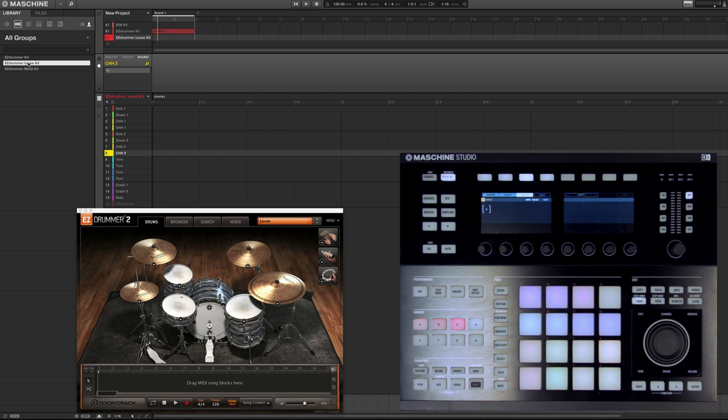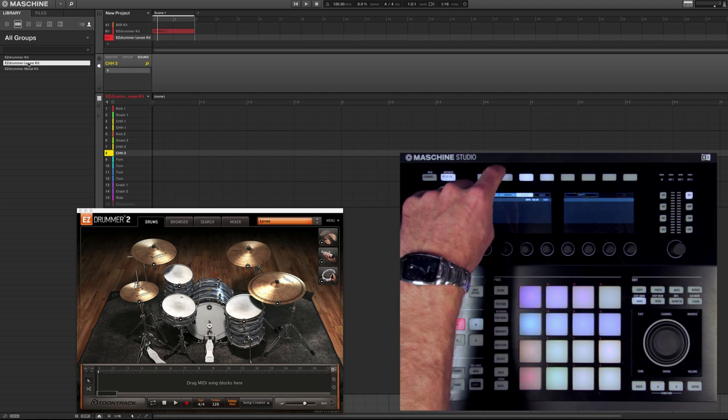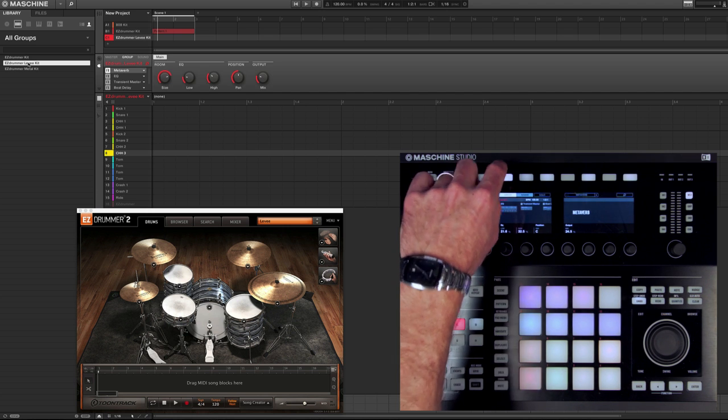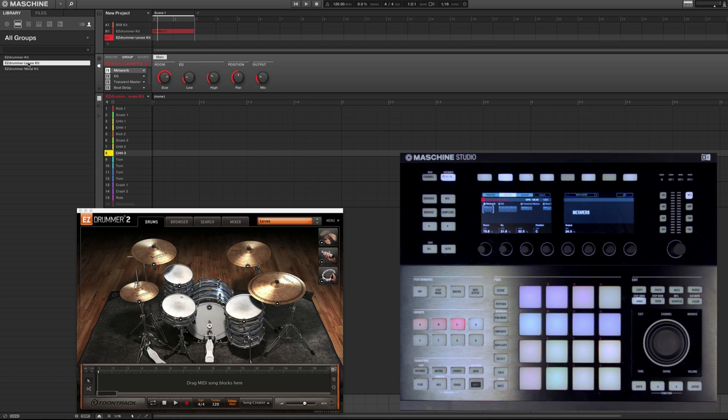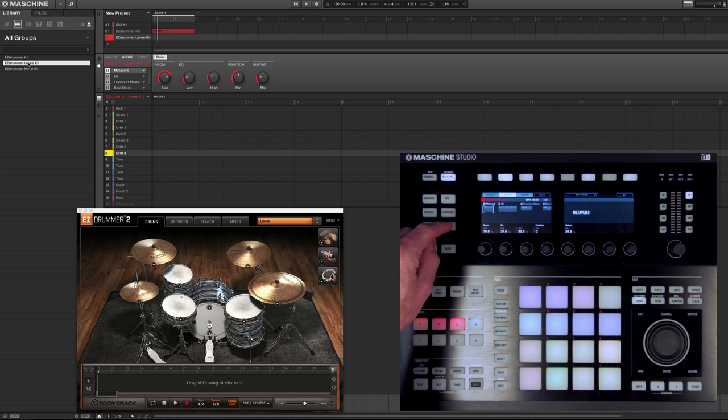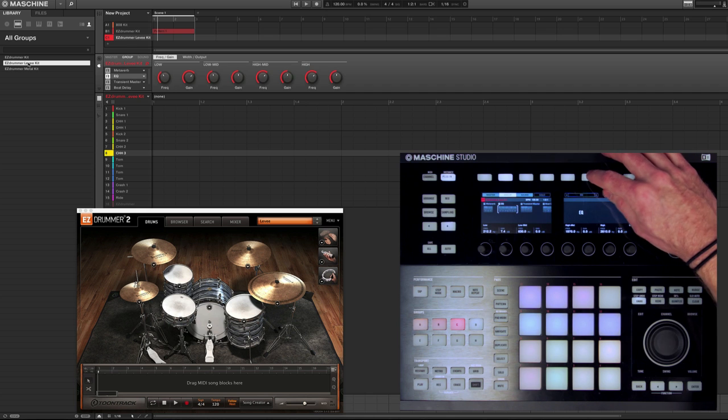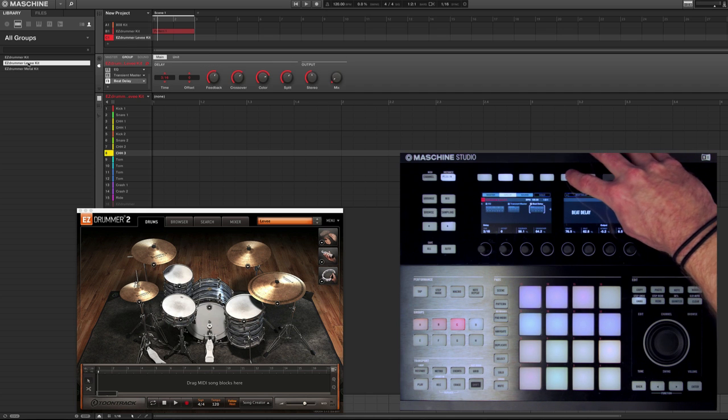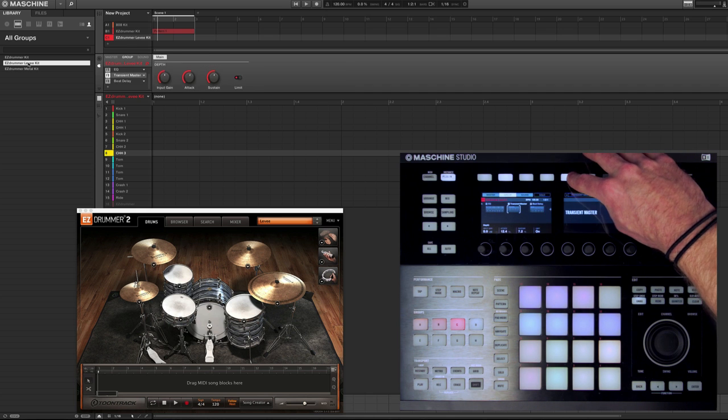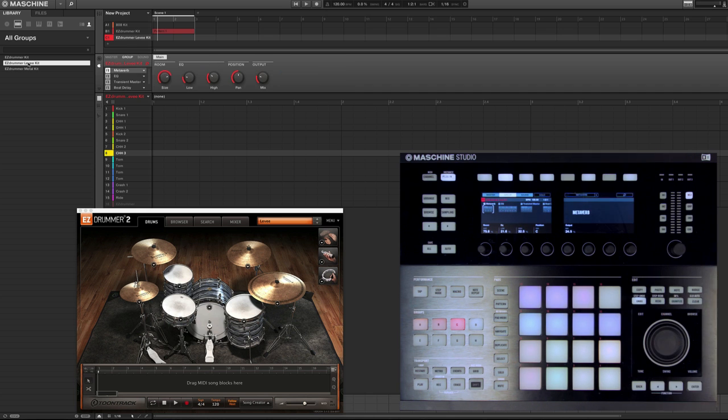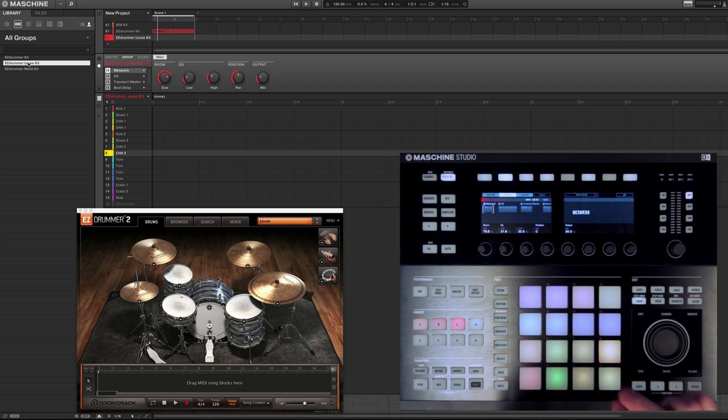The other benefit this has is that you can still apply external effects or Machine effects at the master level. So here you can see I added a little bit more reverb, added some EQ, a little transient master, and a little more delay onto my custom levee brakes kit.